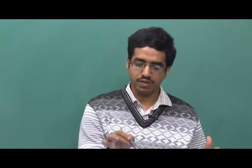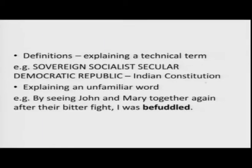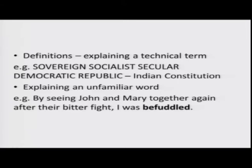For example, if you look at the preamble of the Indian constitution, you find these words used to describe our country: sovereign, socialist, secular, democratic republic. Each of these terms is technical and you may want to define them. For example, 'sovereign' means it is not under the control of somebody else, it is not even a commonwealth country. So these technical terms we define.